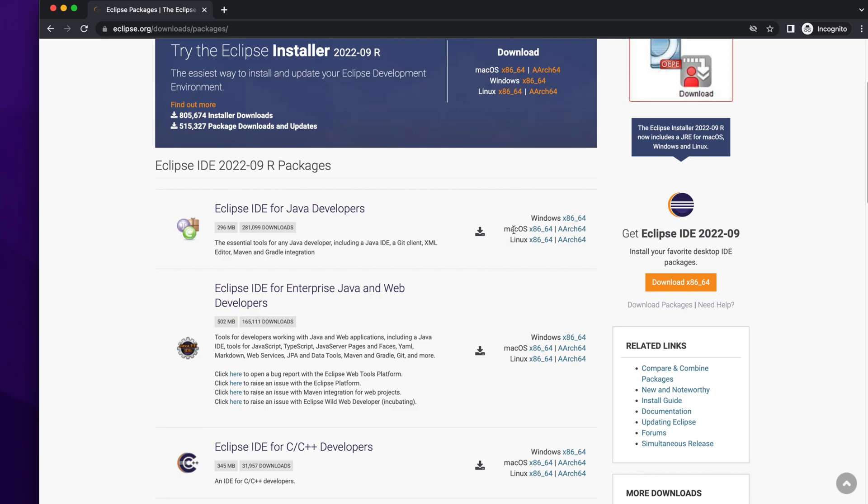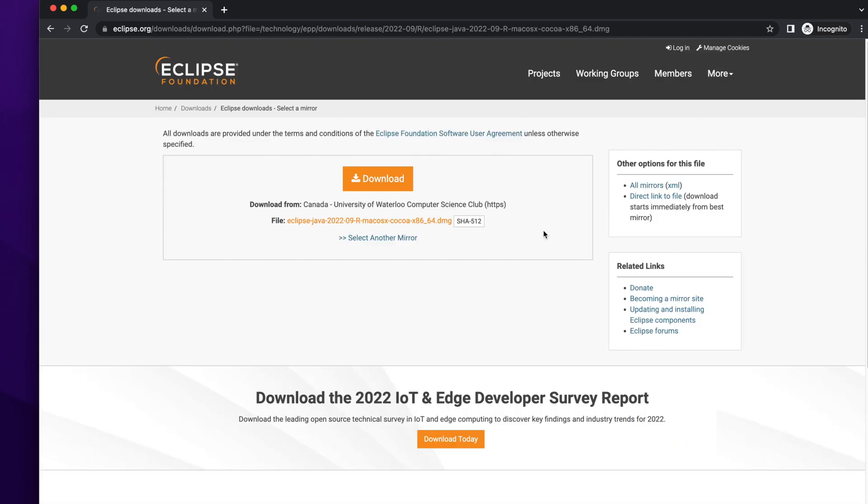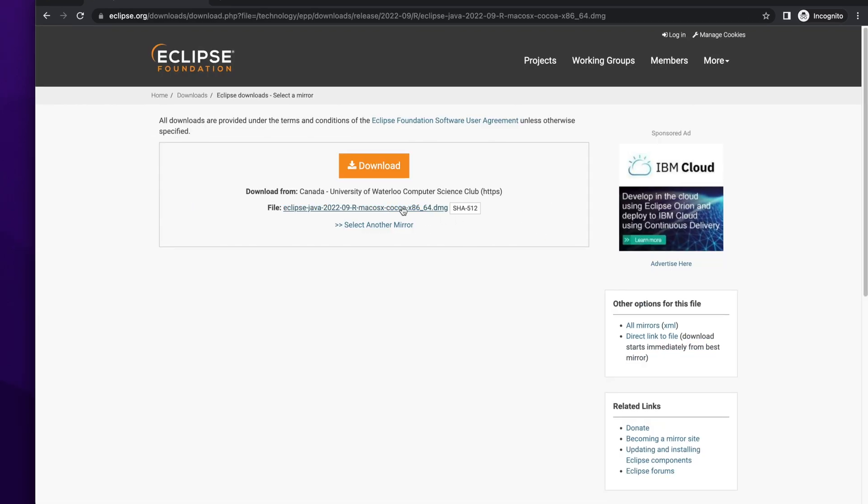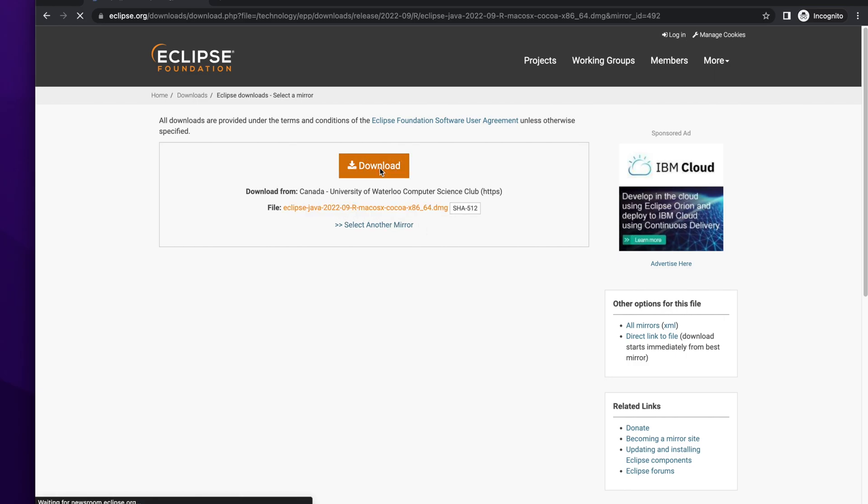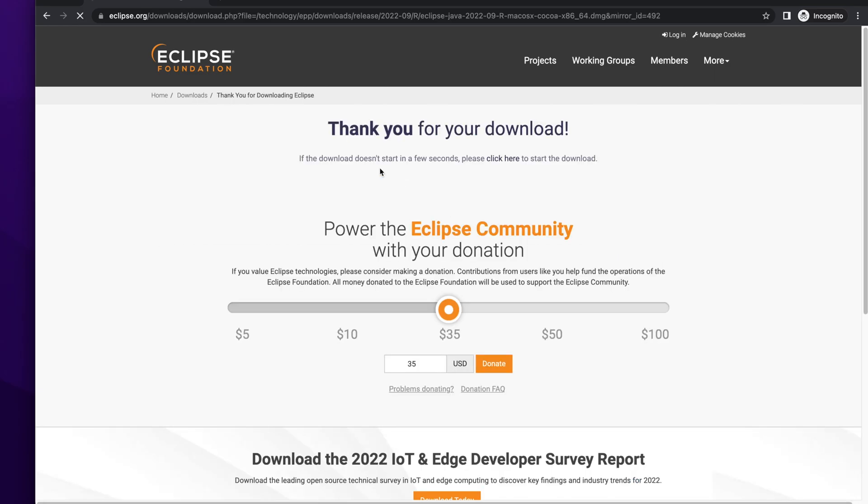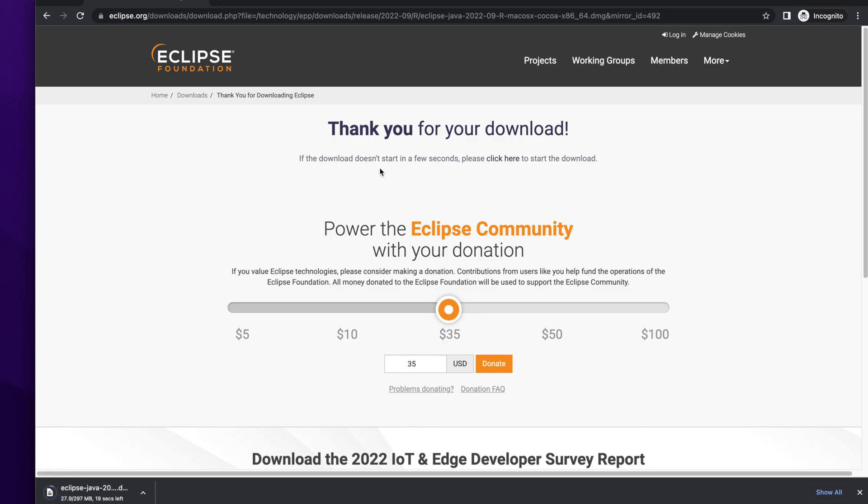Here you will find different versions of Eclipse for Windows, for Mac OS, and Linux. I am using a Mac computer, so I am using the 64-bit version, which is for Intel processor. If you have another processor, just download the other one. Here you will find the download button. Click there.